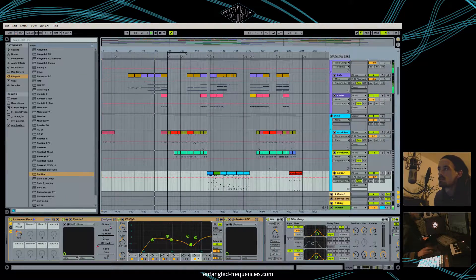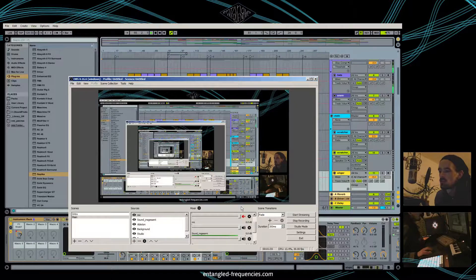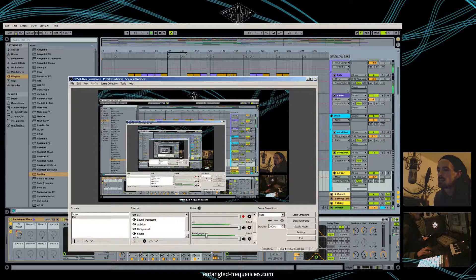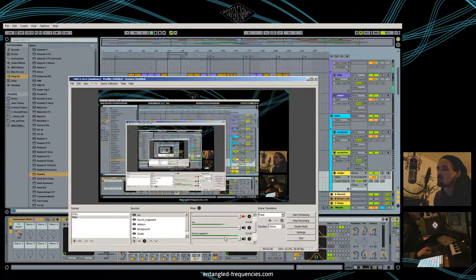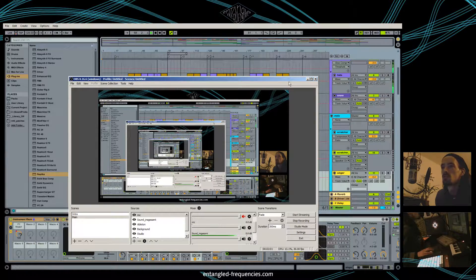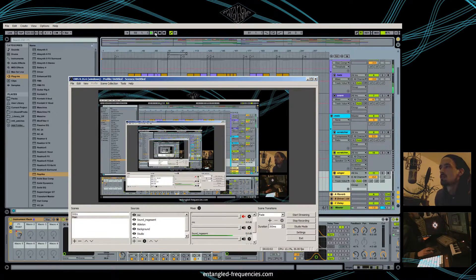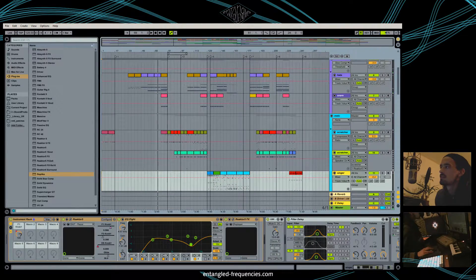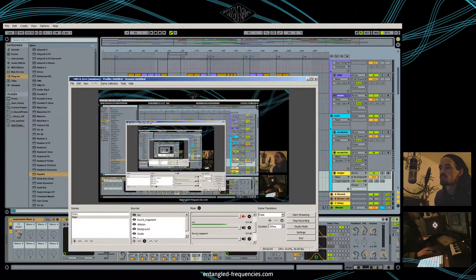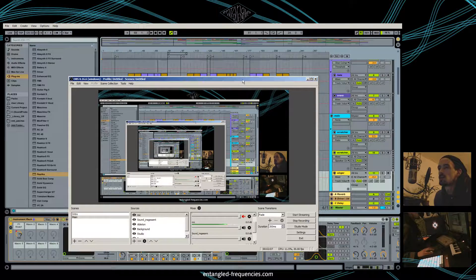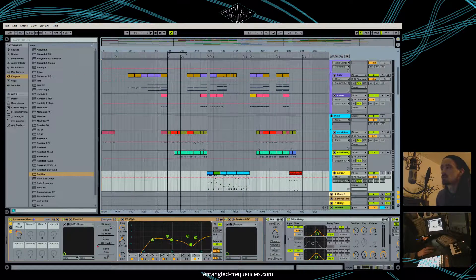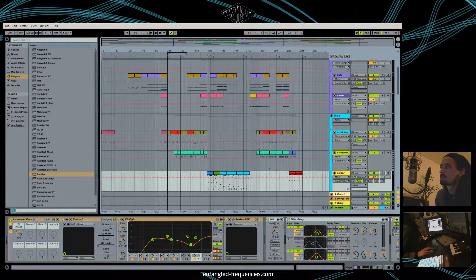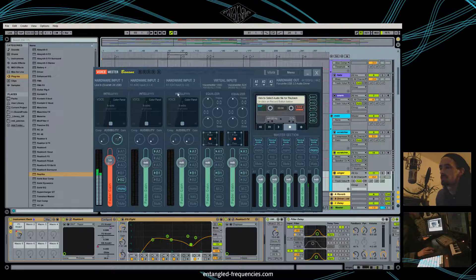you can see that's the sound output in general. And the recording software then will record both together. So let's go back to the Voice Meter.